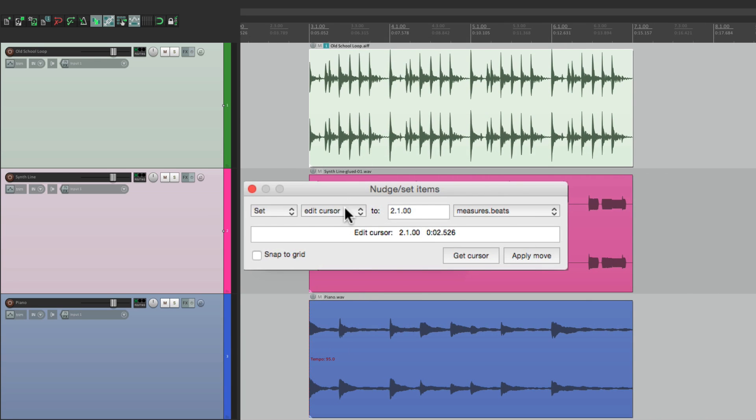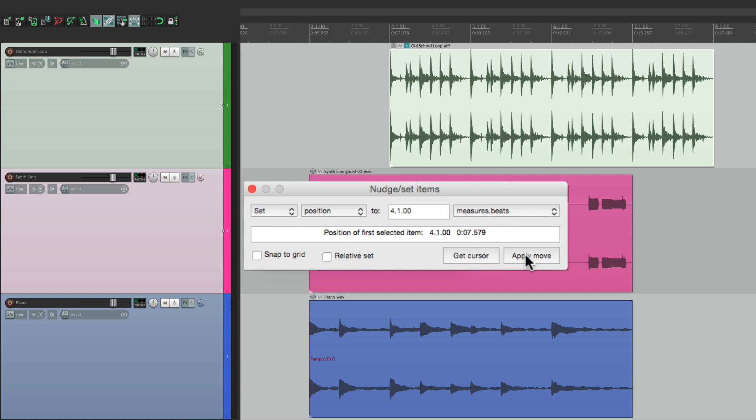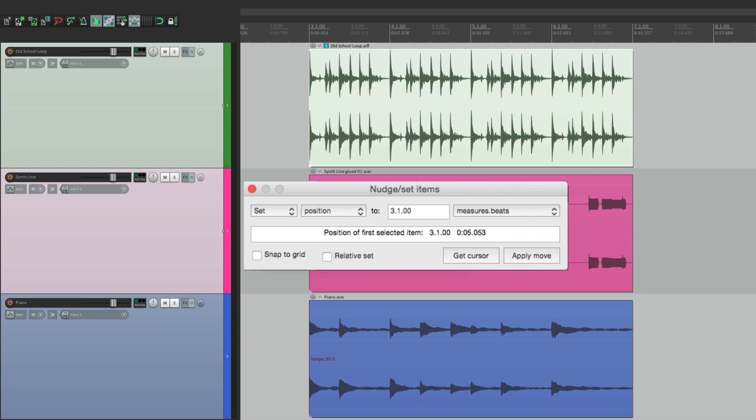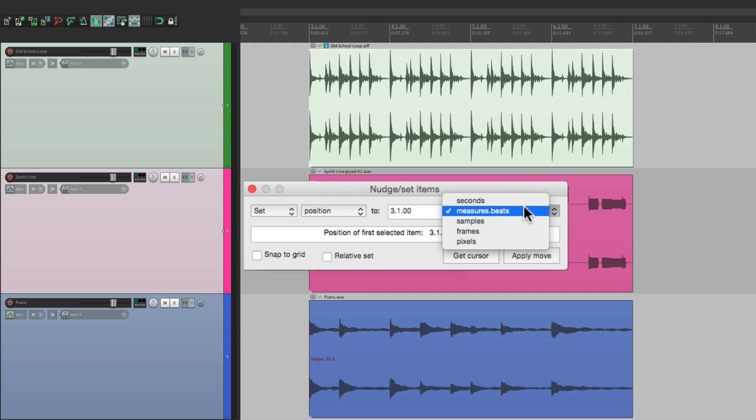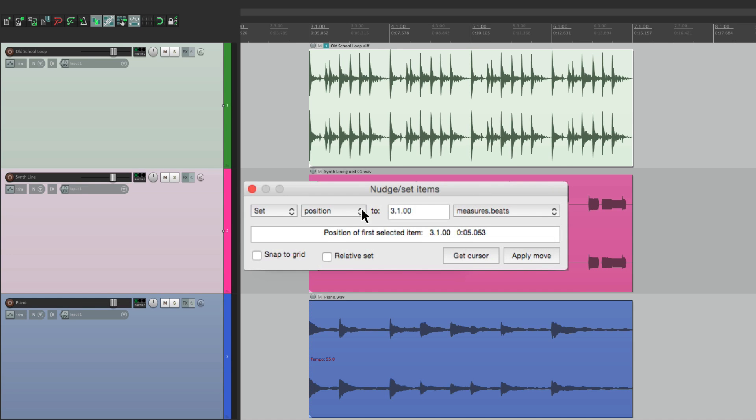But we could do the same thing with our items. Let's choose position. Let's put this on bar 4 right here. Apply move, and it moves it to bar 4. Bar 5. And we could apply these moves by hitting return. Let's set it back to bar 3, hit return, and it applies that move. And we could do it by seconds, measures, samples, frames, and pixels. And that's just for position.